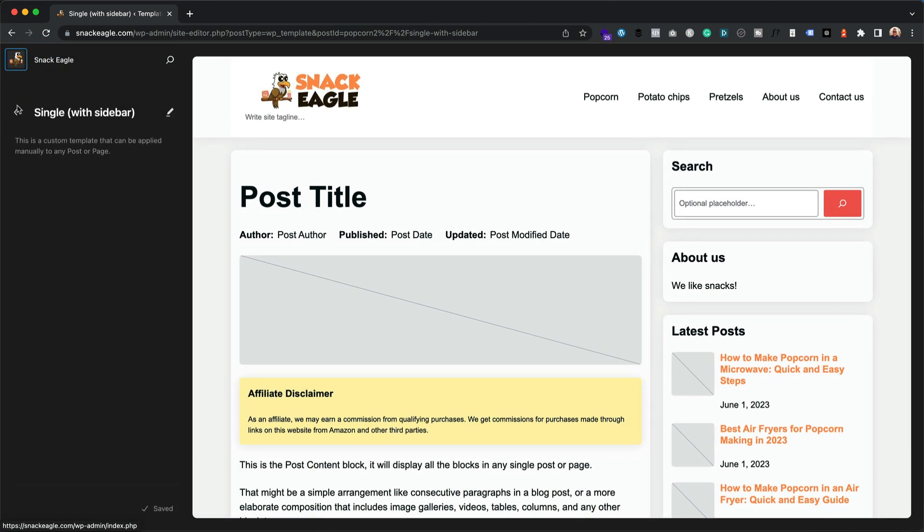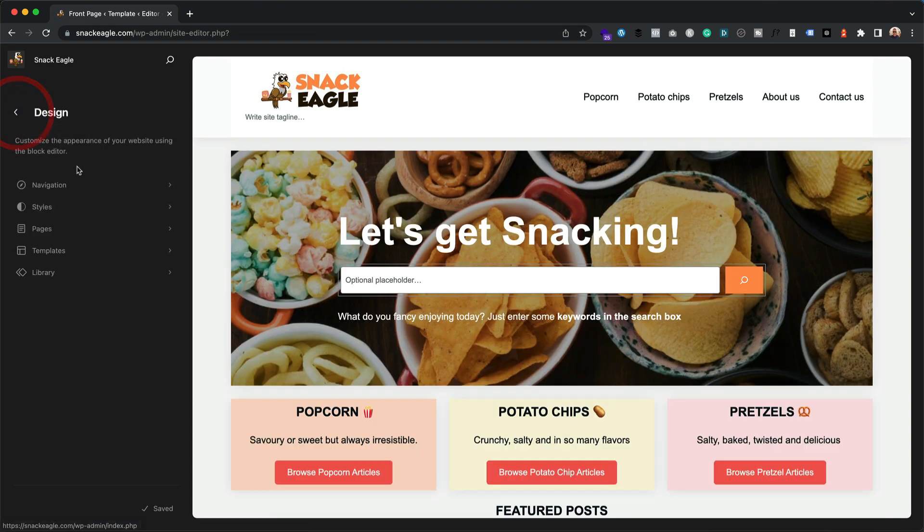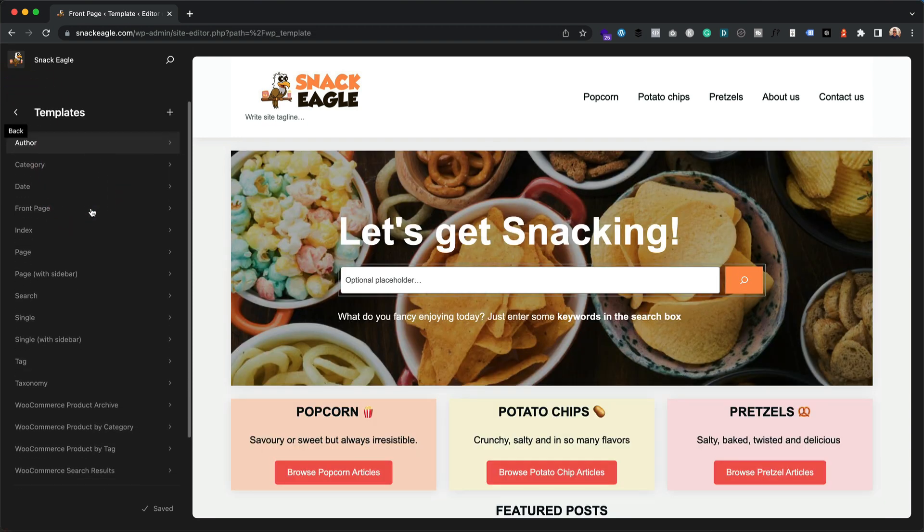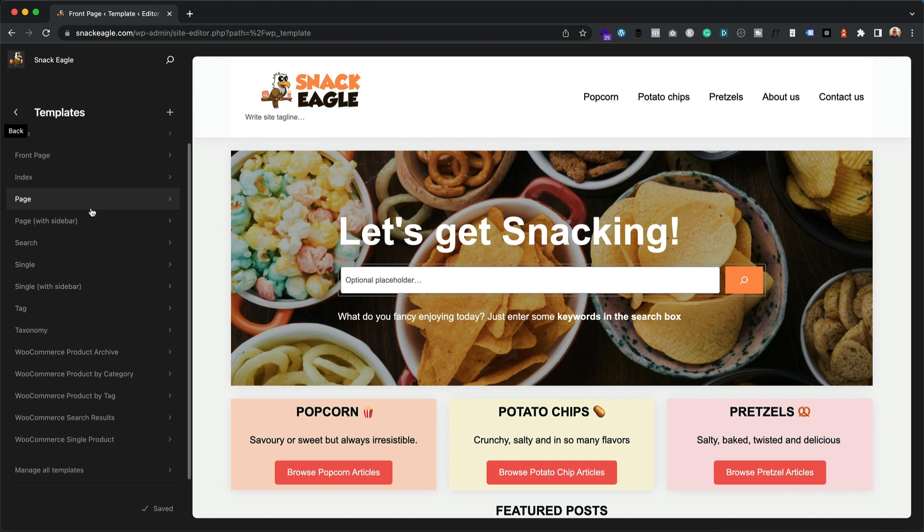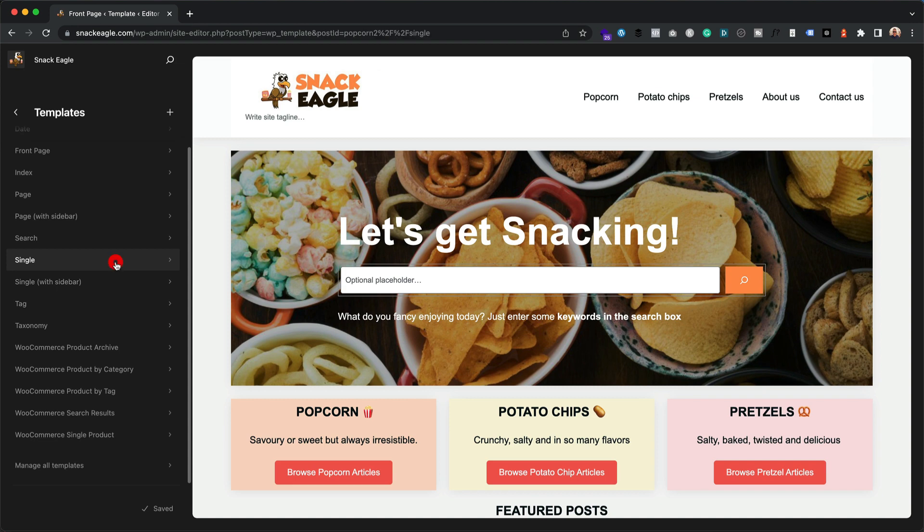So I'm going to click on my eagle up here, whatever logo you happen to have. I'm going to go back, go back, and go into templates here again. And then I'm going to find the single template. What we're going to do is we're going to change that into a single with sidebar. I hope that makes sense. I'll show you.